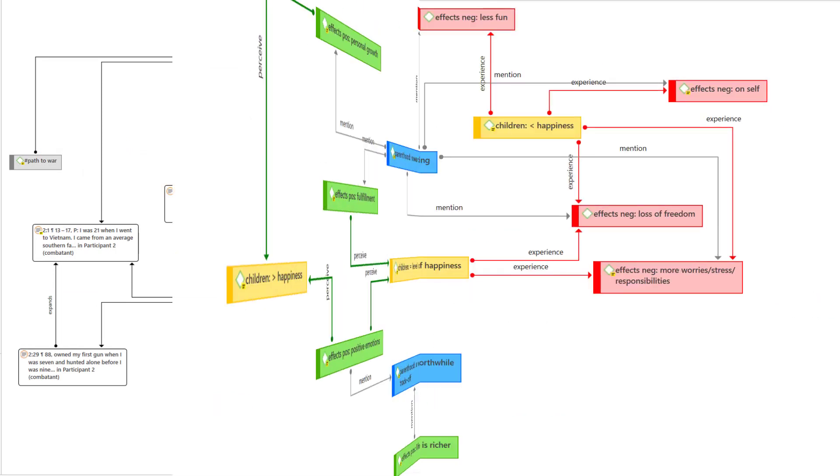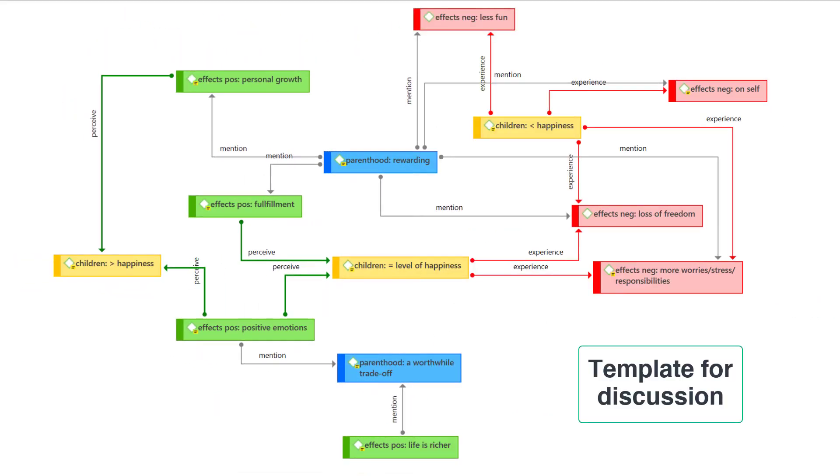Based on our Children and Happiness sample project, this network shows the relationship between attitude and experience. The attitude that children make you unhappy is related to negative experiences of parenthood, whereas parents with a positive attitude perceive parenthood more positively. Such a network can, for example, be used as a starting point for discussion when talking with a colleague or advisor.